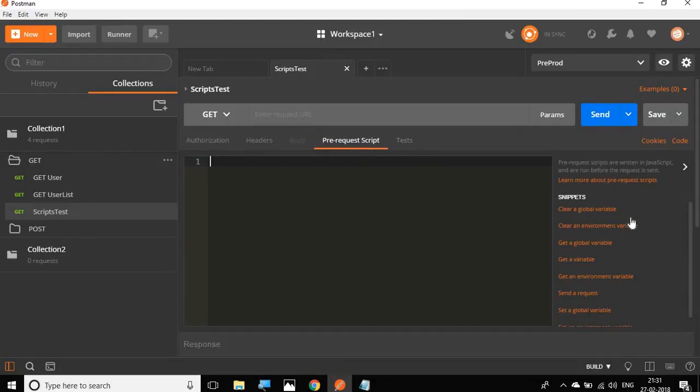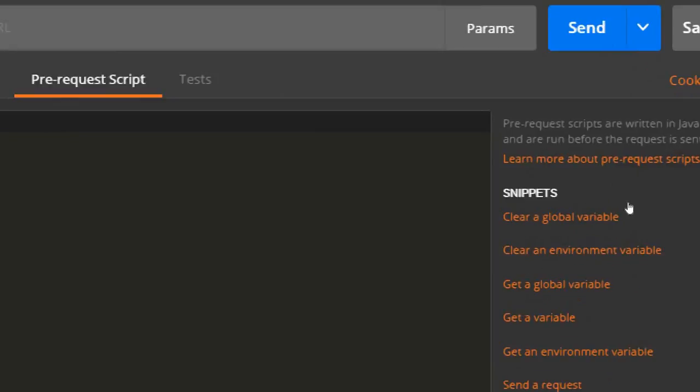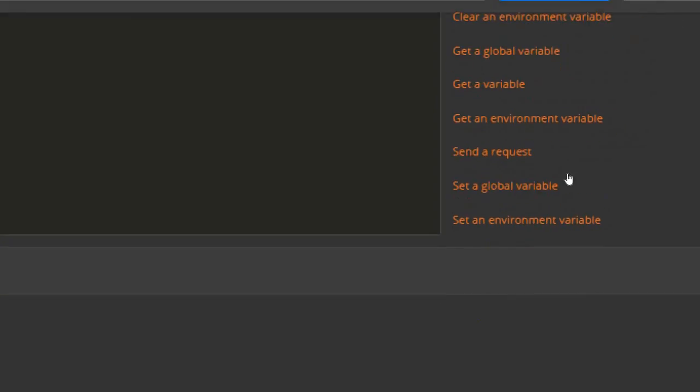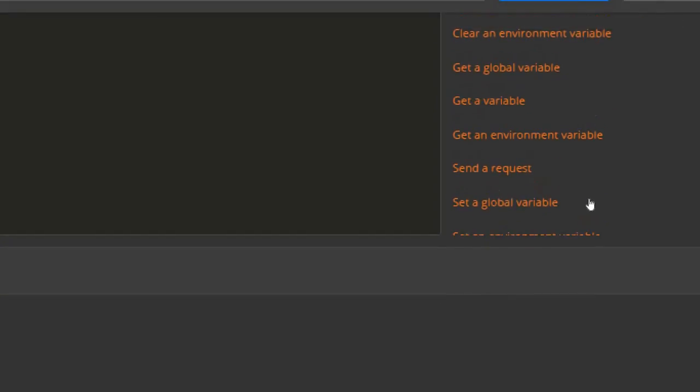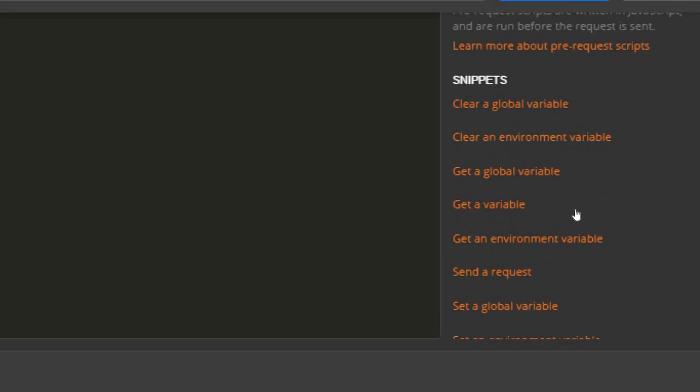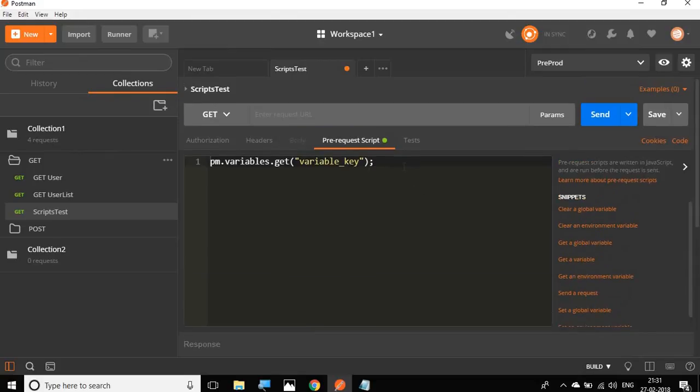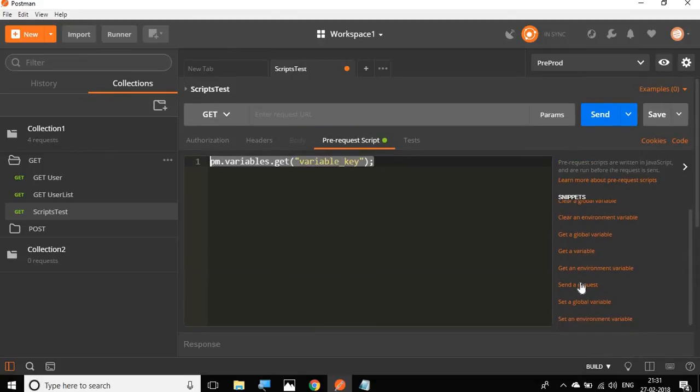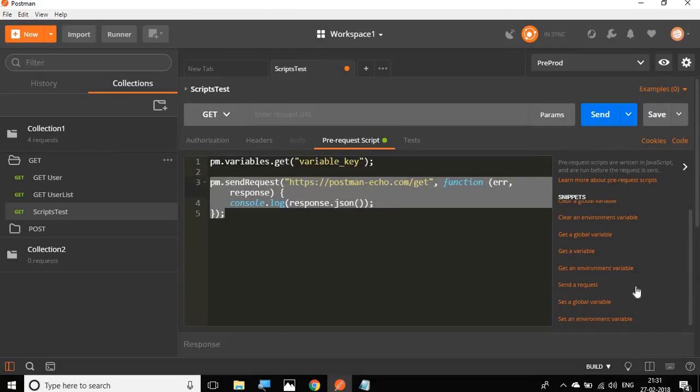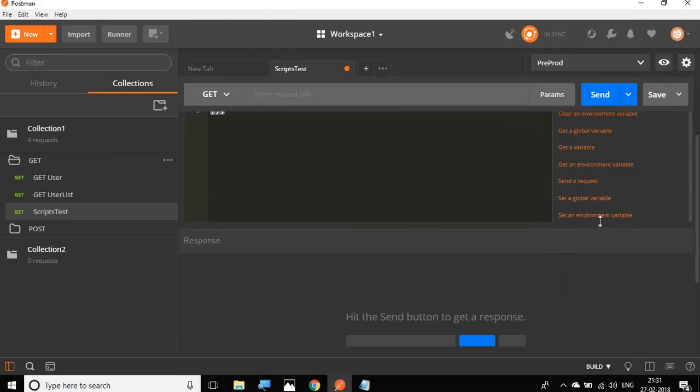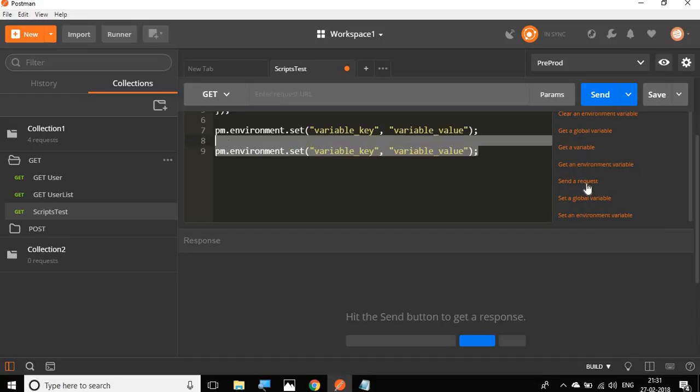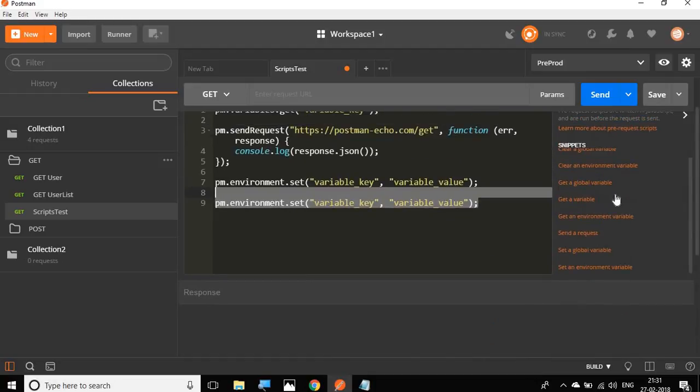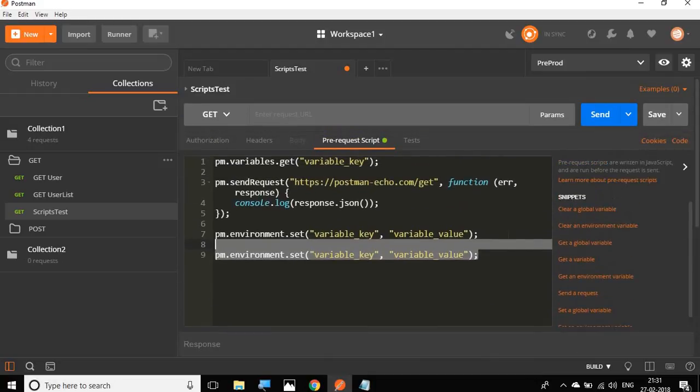You can go to pre-request scripts or go to tests. You will find a snippet column on the right side of the editor. Here you will find some very commonly used snippets. For example, get a variable. If you click here, you can see it is giving us a script for getting a variable. Similarly to send a request, it generates a script to send a request. Set an environment variable gives us the script to set an environment variable and so on.